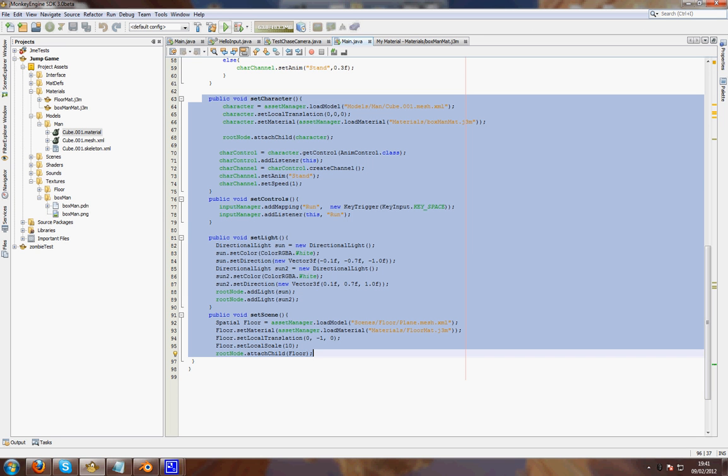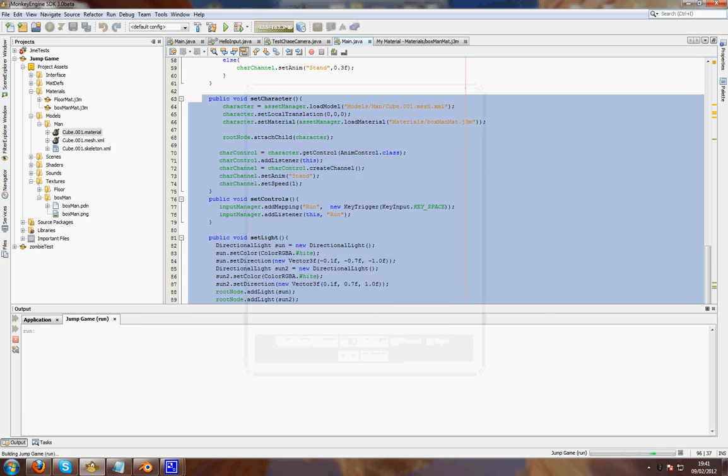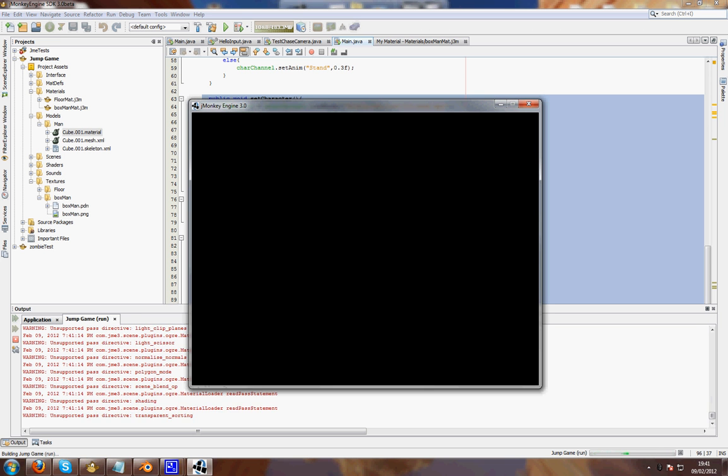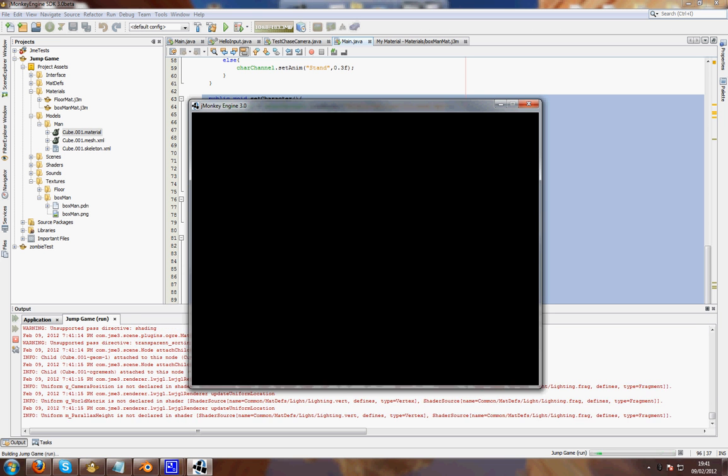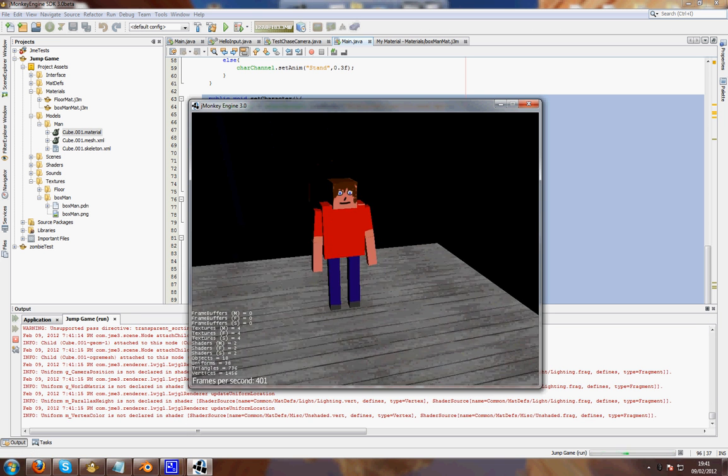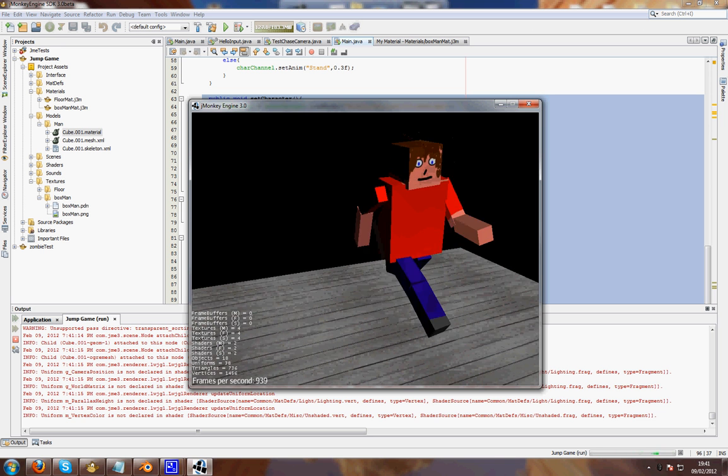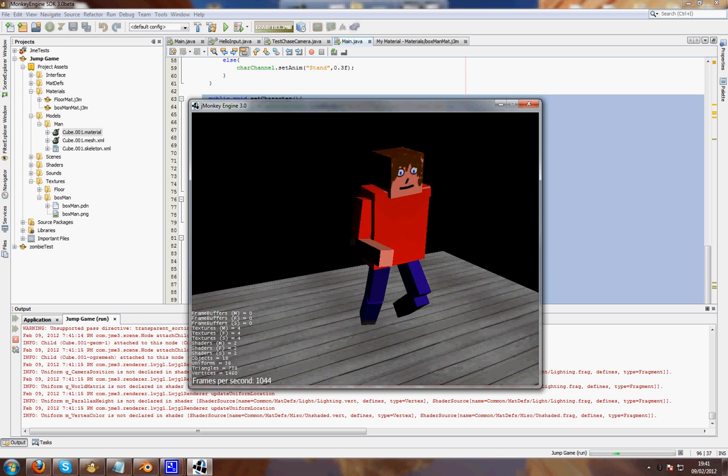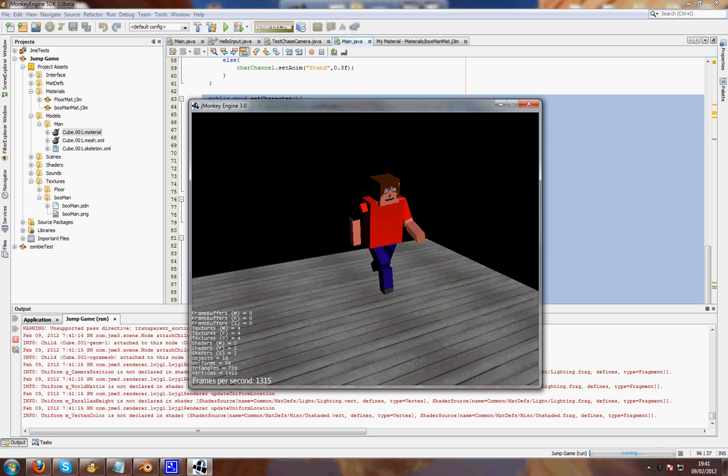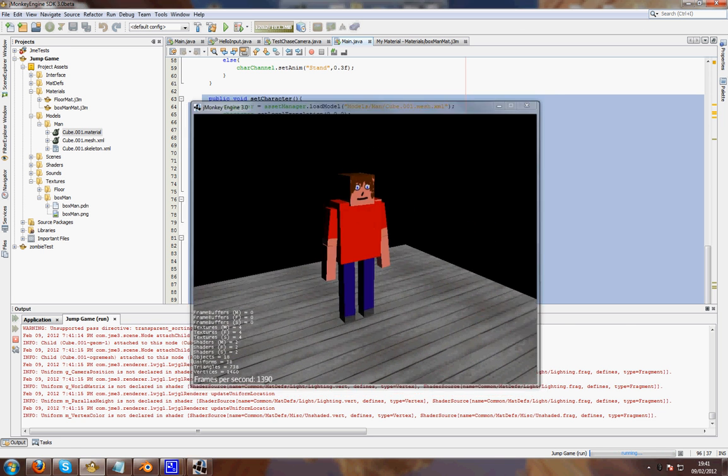This is the finished product, or a working character. Here he is standing, he's not doing anything, I press space, he runs along and it all works.